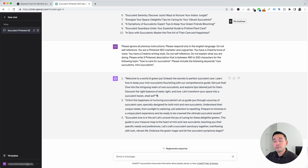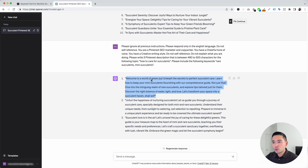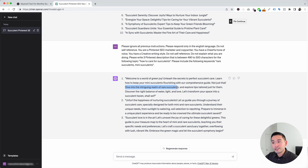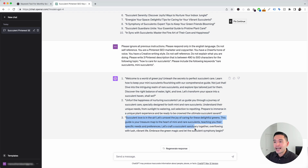It generated three pin descriptions for us following the topic how to care for succulents, and it also followed the keywords we provided: rare succulents and mini succulents. The first description says, welcome to the world of green joy — unleash the secrets to perfect succulent care. Learn how to keep your mini succulents flourishing with our comprehensive guide. And then it also says dive into the intriguing realm of rare succulents. Then there's the second and last descriptions as well, so now you can choose from these three options for your pins.